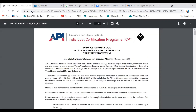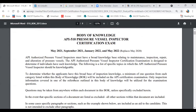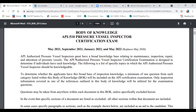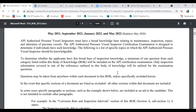The body of knowledge is about what they expect you to know. The very first thing this body of knowledge says is that you must have a broad knowledge relating to maintenance, inspection, repair, and alteration of pressure vessels. This is designed to determine if individuals have such knowledge — that's pretty straightforward.